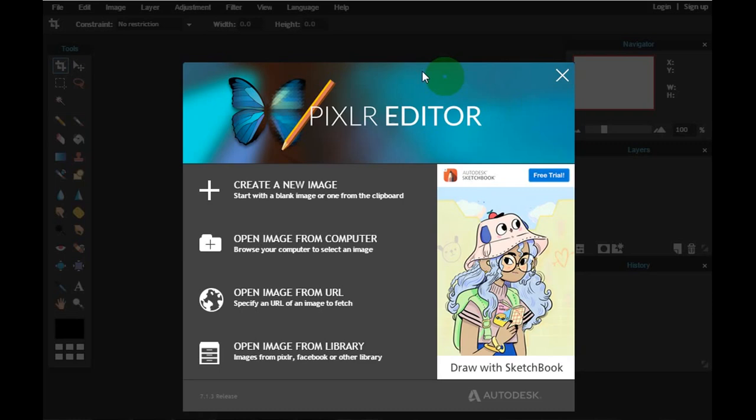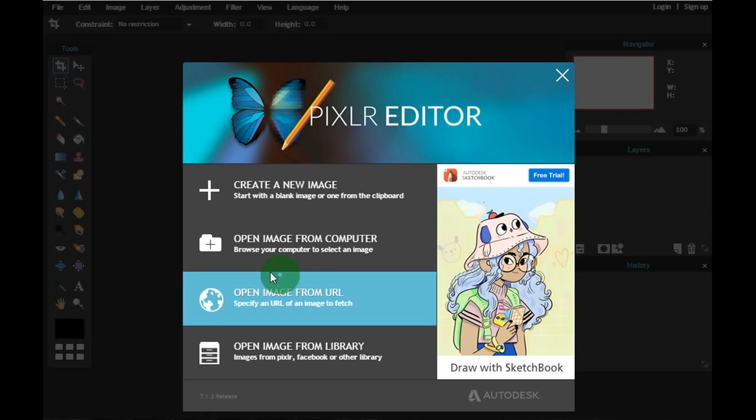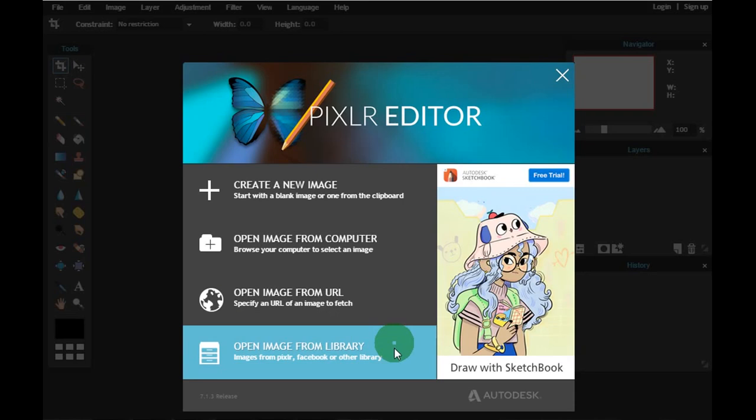Essa aqui é a página inicial do programa. Quando você abre — o endereço eu vou deixar abaixo nas descrições do vídeo — ele te dá quatro opções para editar imagens: você pode criar uma nova imagem, abrir uma imagem do seu computador, abrir uma imagem de uma URL, ou abrir uma imagem de uma biblioteca de imagens. Essas são as quatro opções que você tem.